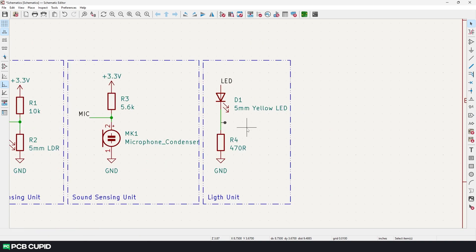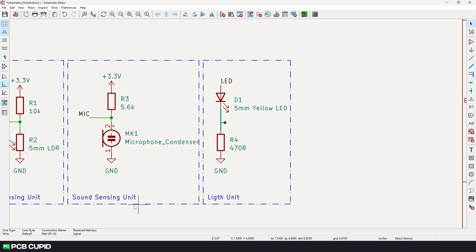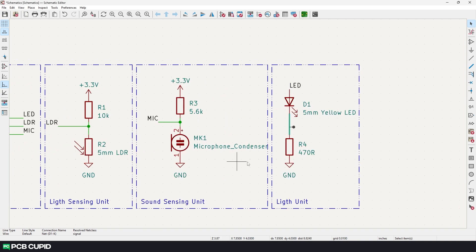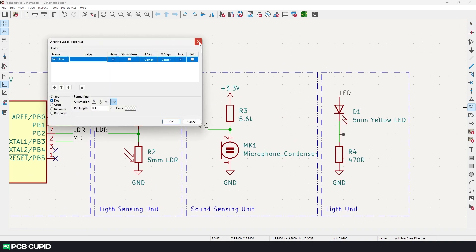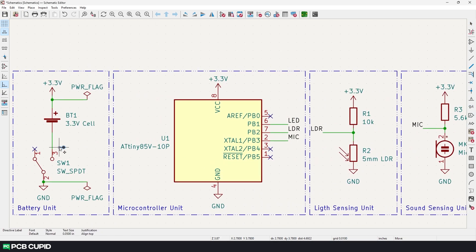Now with this when we click back on the connection, we can see on the status bar that the net class has been assigned to this connection. Now I explained how to assign the class name for labeled and unlabeled connections. Let me quickly do that for the whole circuit.